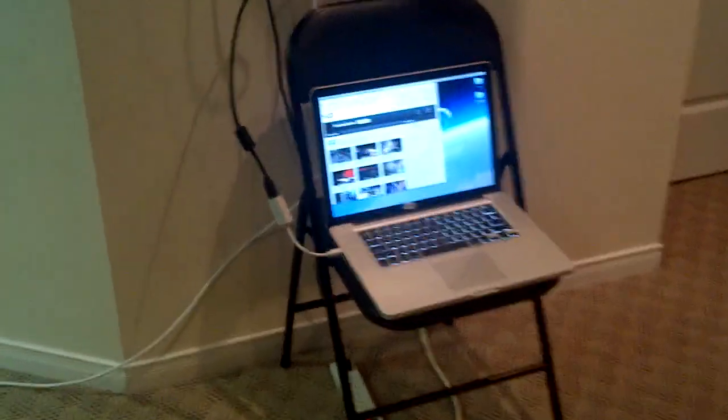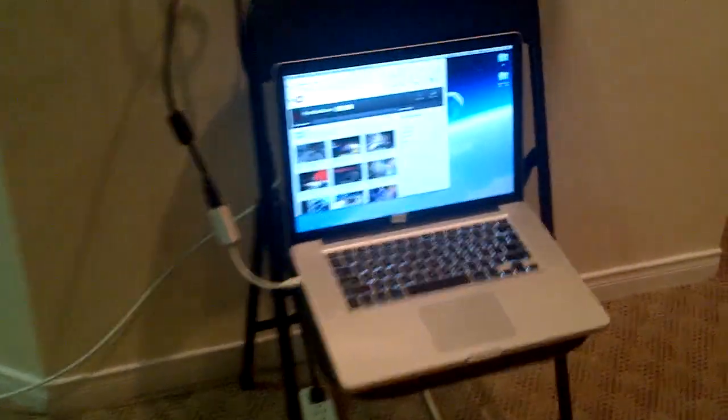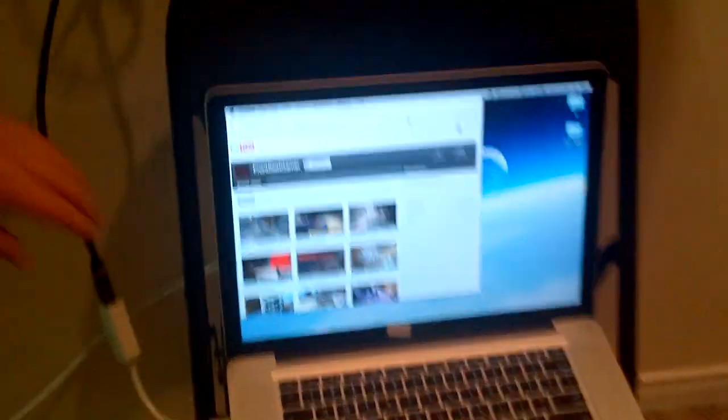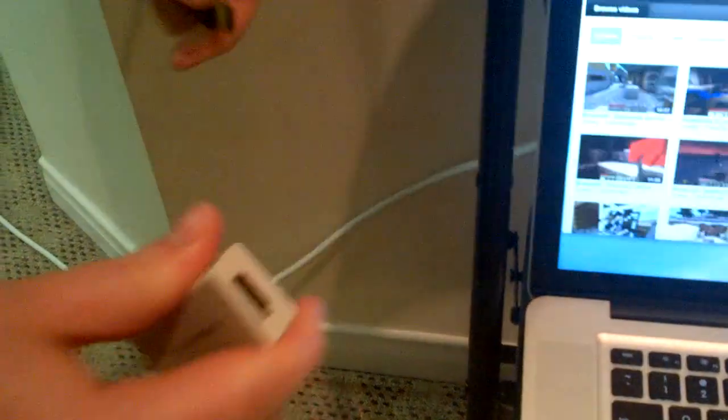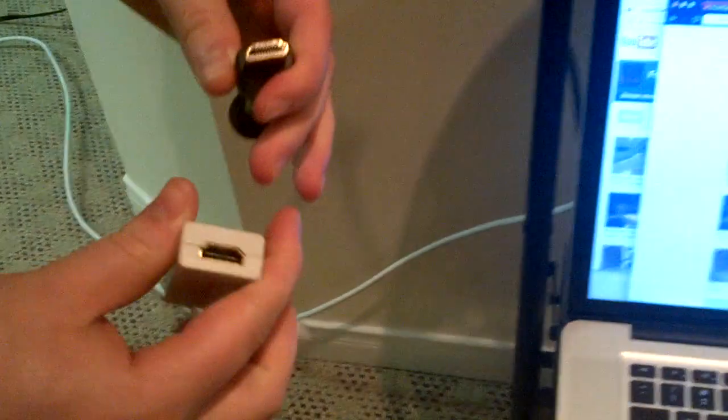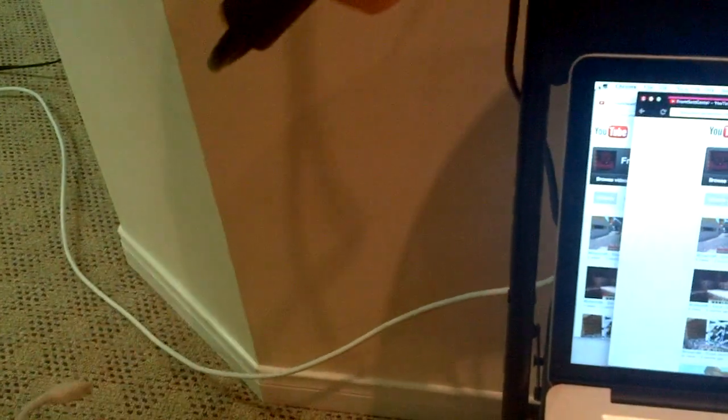If you take a look here, I have this simple adapter. One side hooks up to HDMI, as you can see.